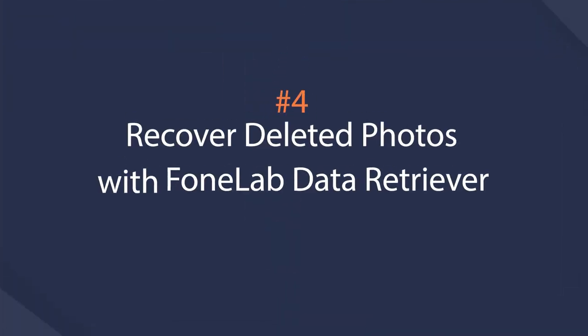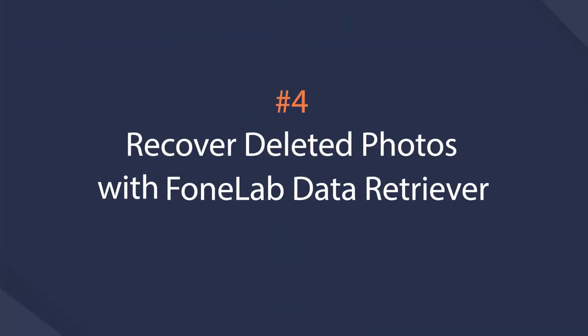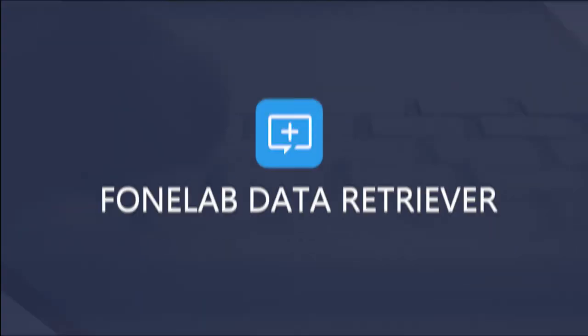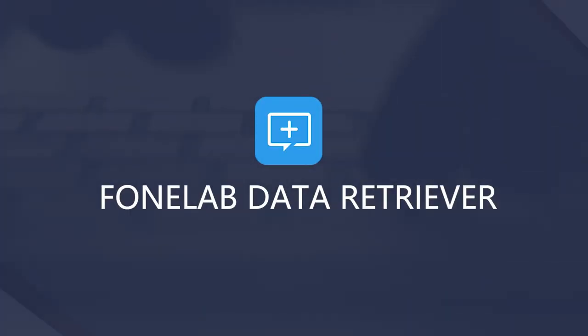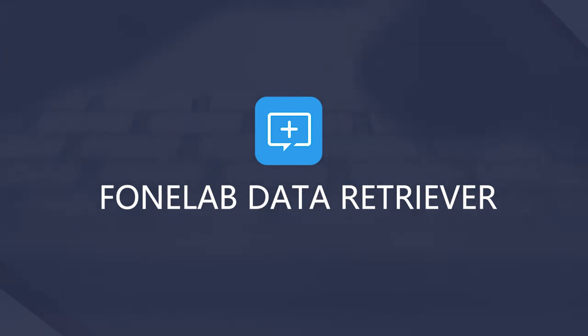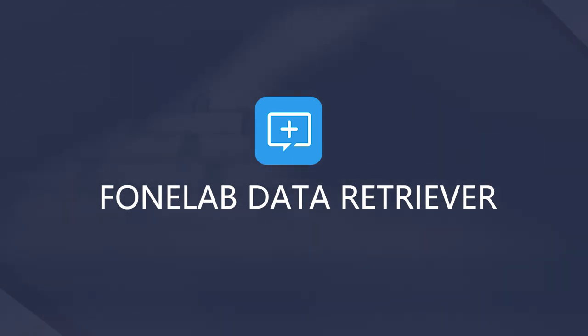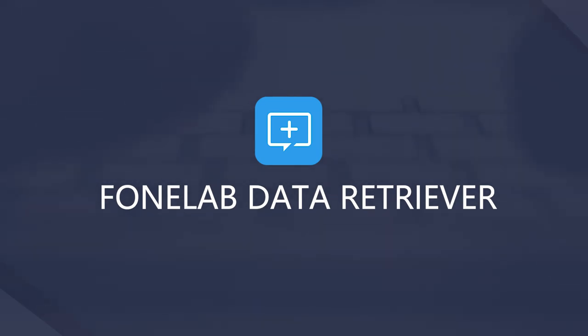The last method is using PhoneLab Data Retriever to recover lost pictures on Windows. It is a user-friendly and effective tool to scan and recover lost data on computer. You can simply let the program scan your computer or somewhere that might have your lost file, and then tick and restore them. What's more, it won't modify or save your data, so you don't need to worry about data disclosure.